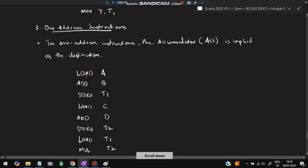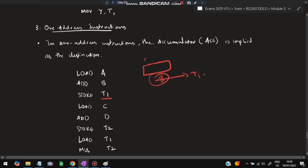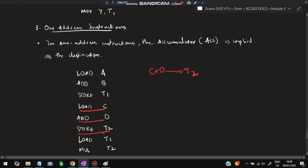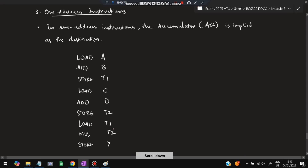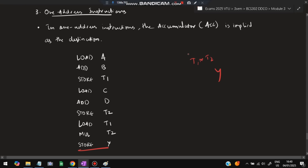In one address instruction: LOAD A — A is loaded into the accumulator; ADD B — B is added to the accumulator; STORE T1 — the result (a+b) is stored in T1 and accumulator becomes empty. Then: LOAD C; ADD D; STORE T2 — accumulator gets (c+d) stored in T2. Then: LOAD T1; MUL T2 — T1 is loaded into accumulator and multiplied by T2; STORE Y — the result (a+b)*(c+d) is stored in Y.